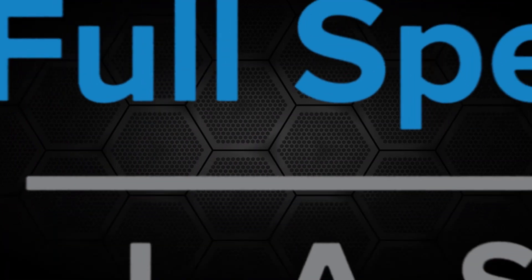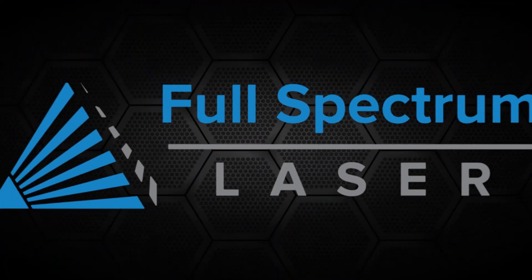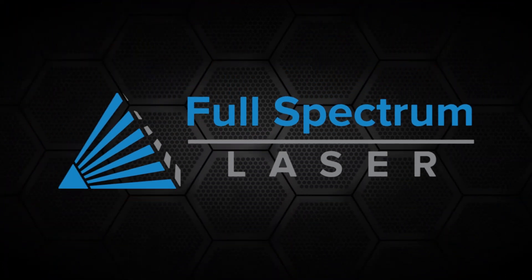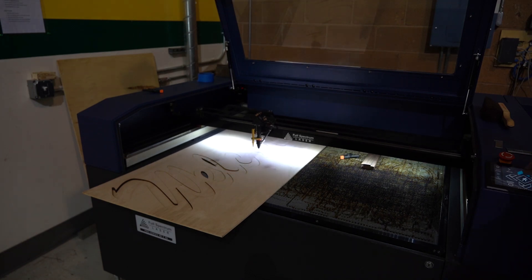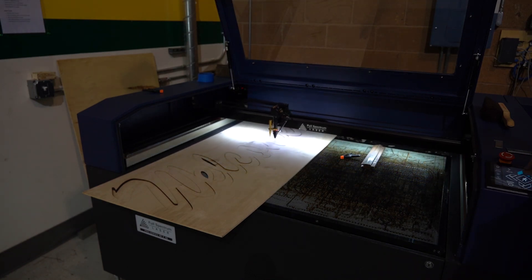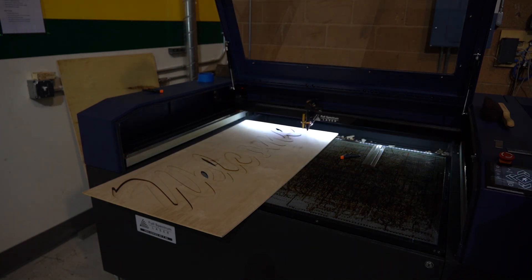Hi there. This is Tim at Full Spectrum Laser. Today, I'm going to show you how to use the pass-through or removable floor in tandem with reference markers to cut pieces larger than your workspace.